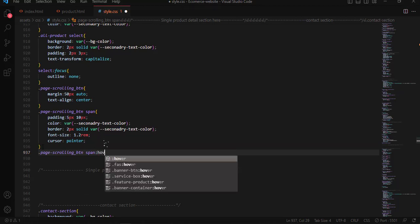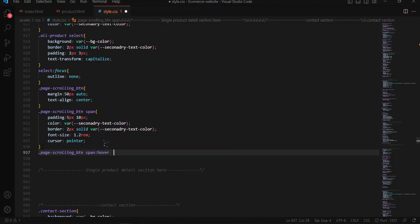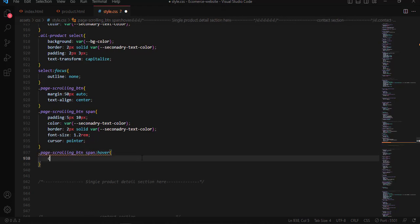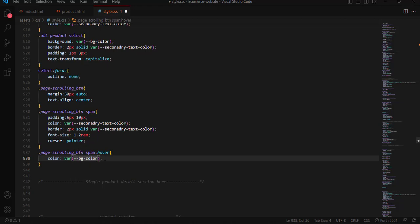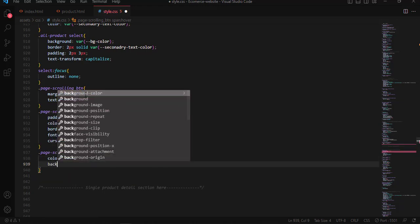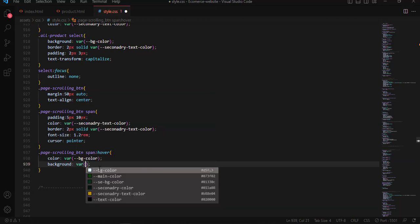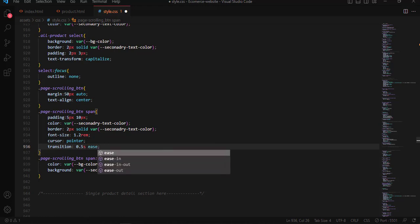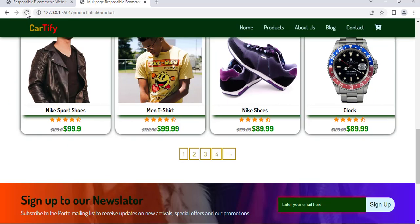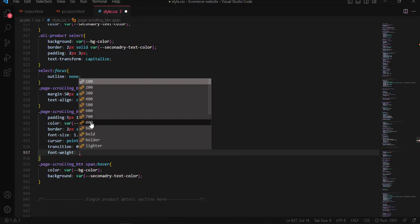Now we add the hover effect. On hover, the text color changes to the background color and the background color changes to the secondary text color. We add a smooth transition of 0.5 seconds. After saving and refreshing, we increase the font weight to 800.